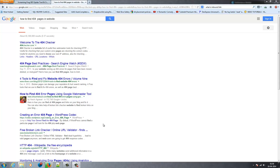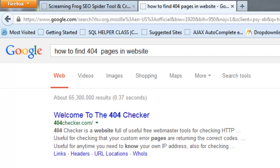Hi, I am Pranav. Today's topic is how to find 404 pages in your website.